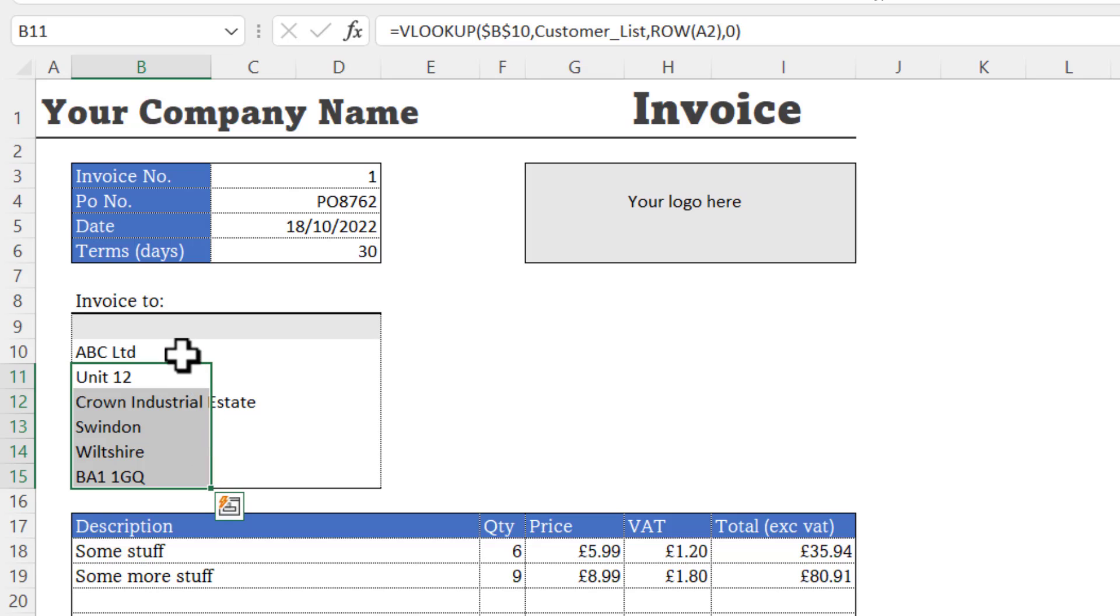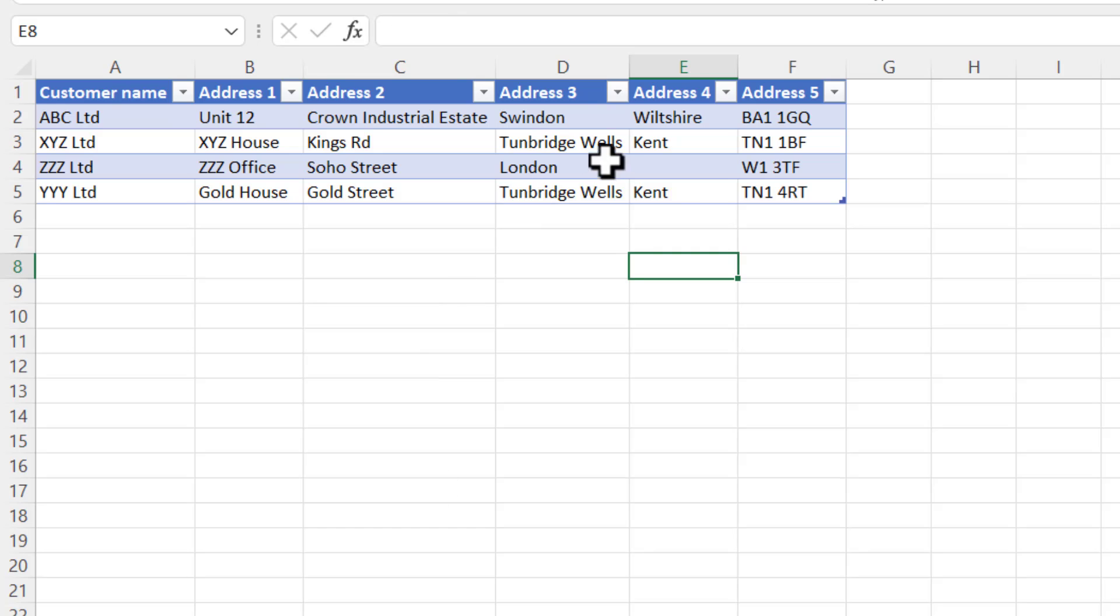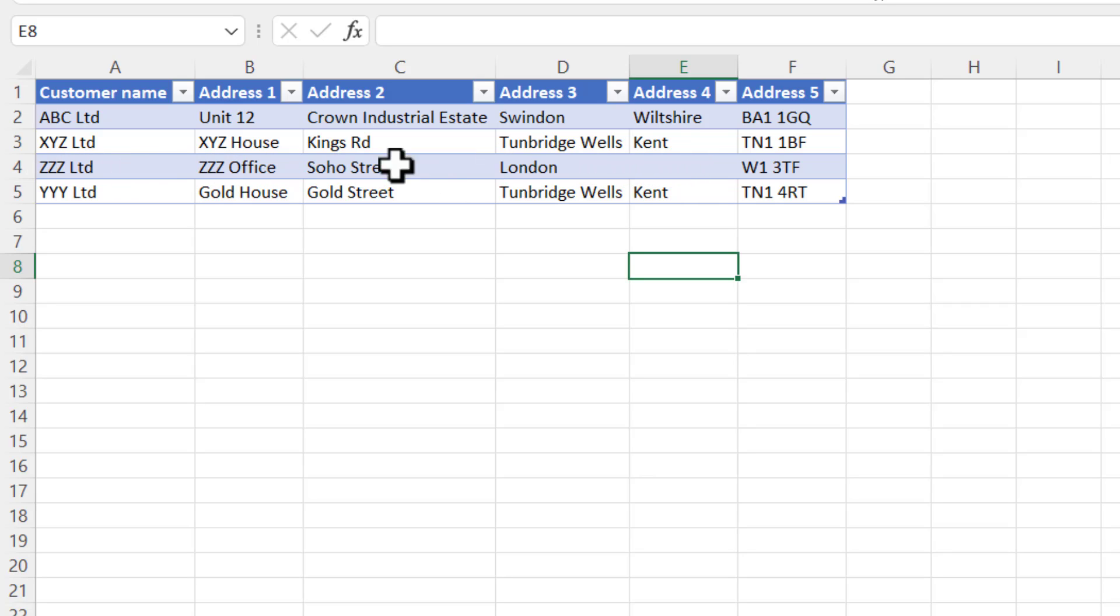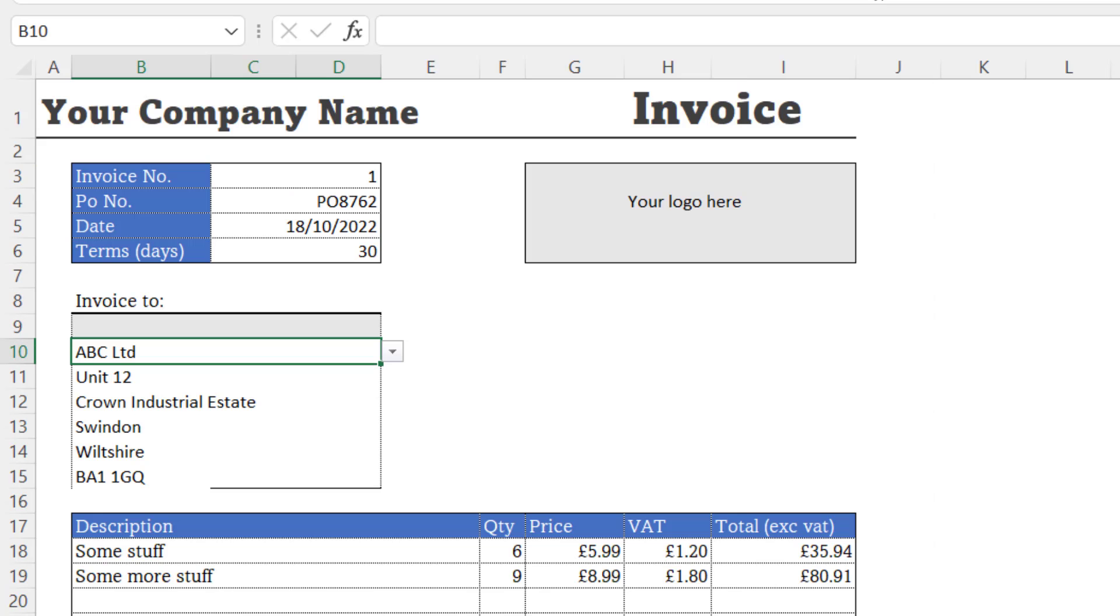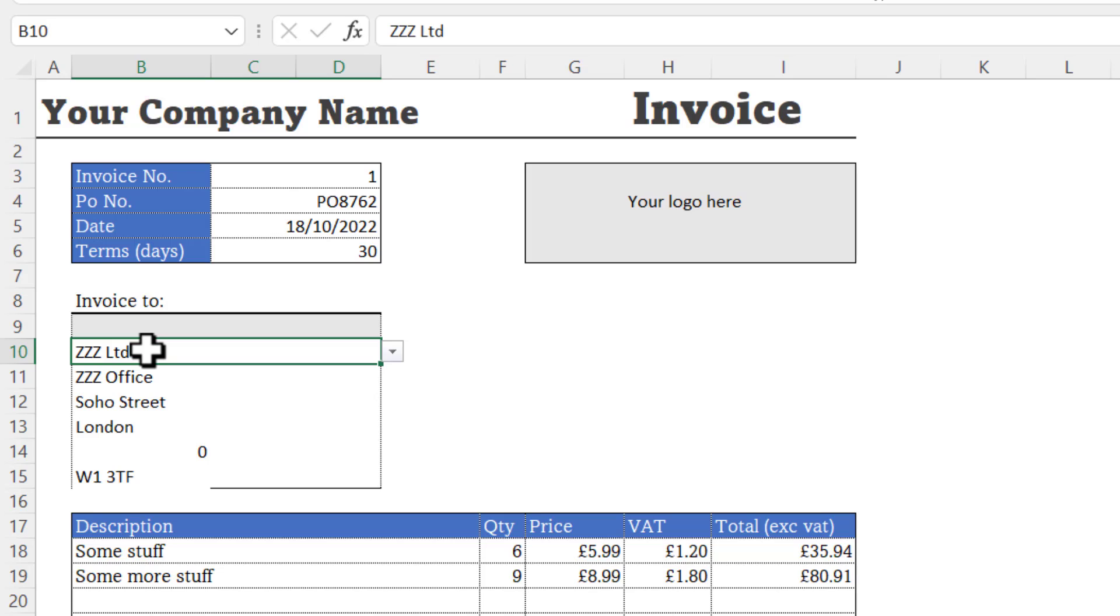One problem you may come across is where you have a blank cell within a customer detail row. For example, here I don't have an address for entry. If I select that customer, you can see I get a zero in the address block.